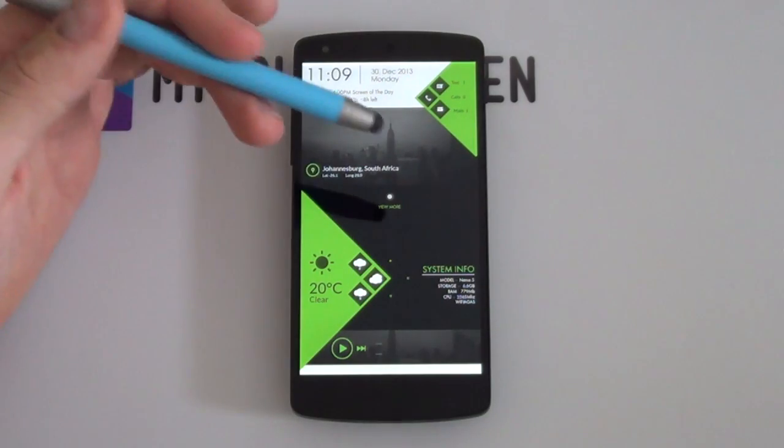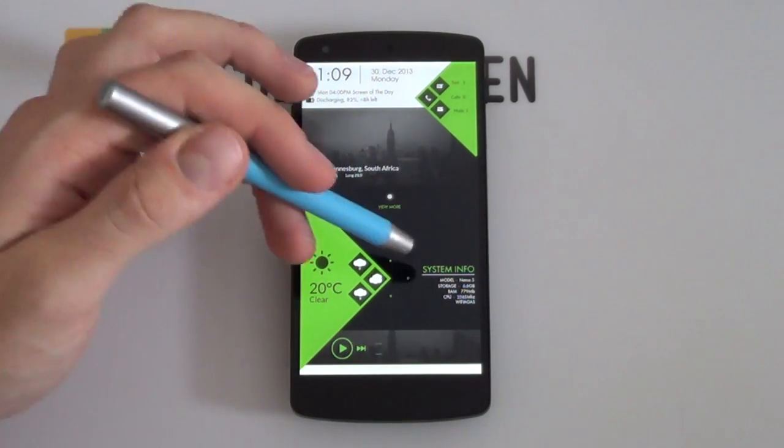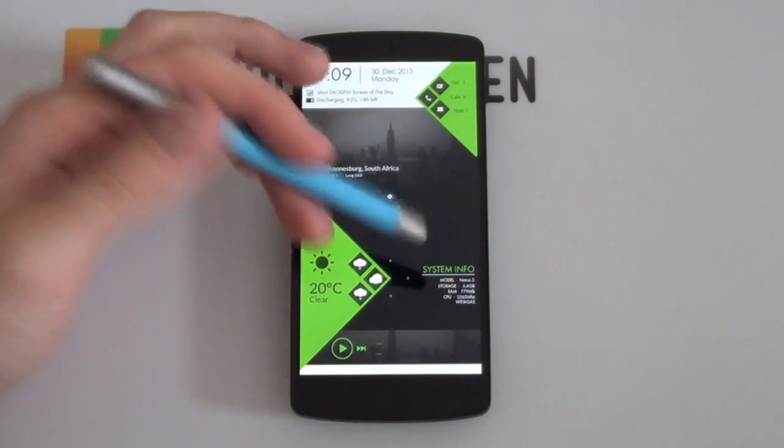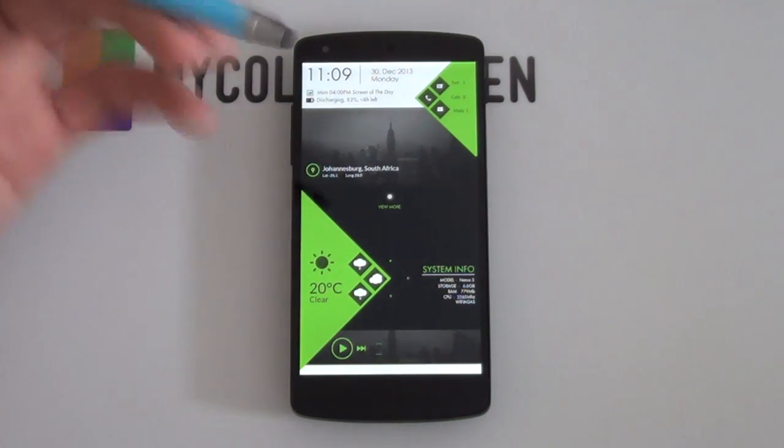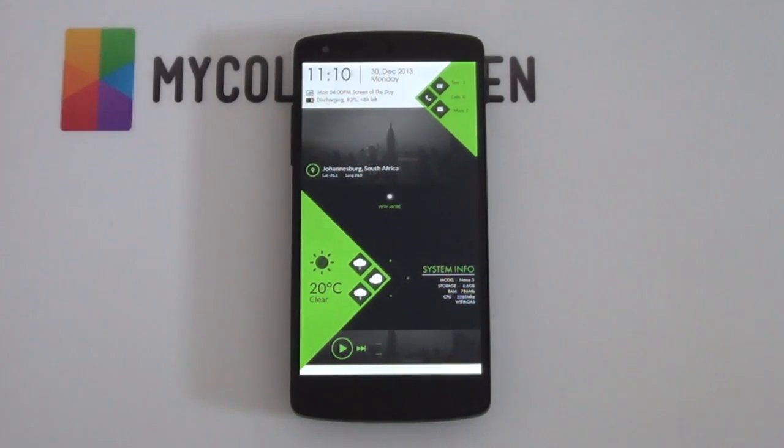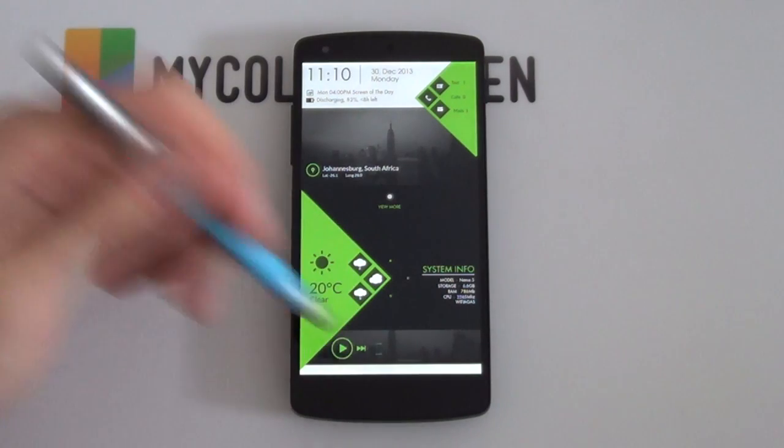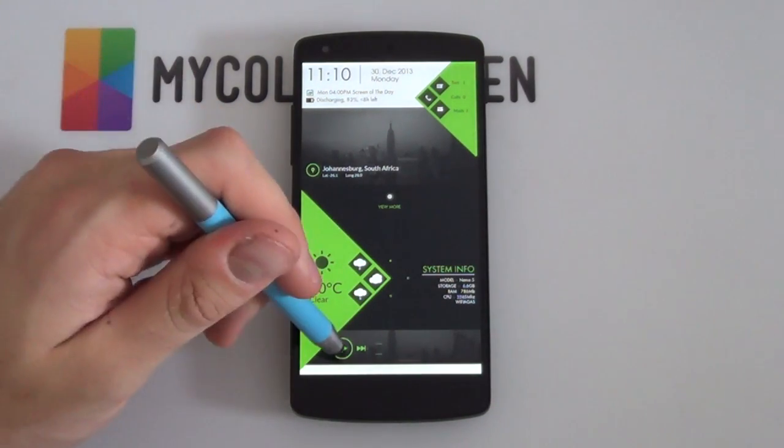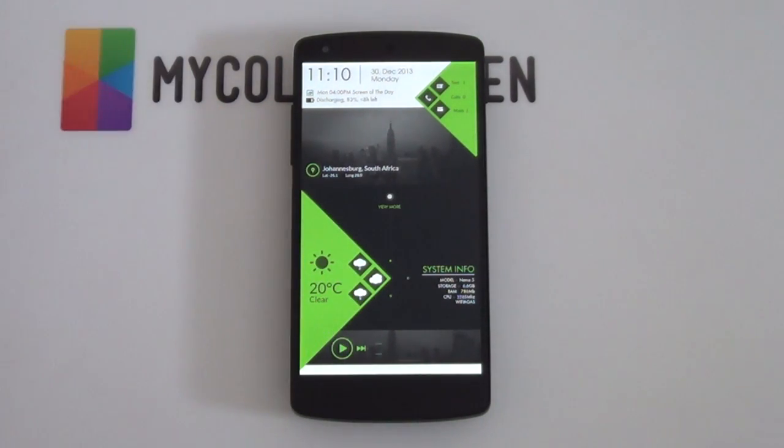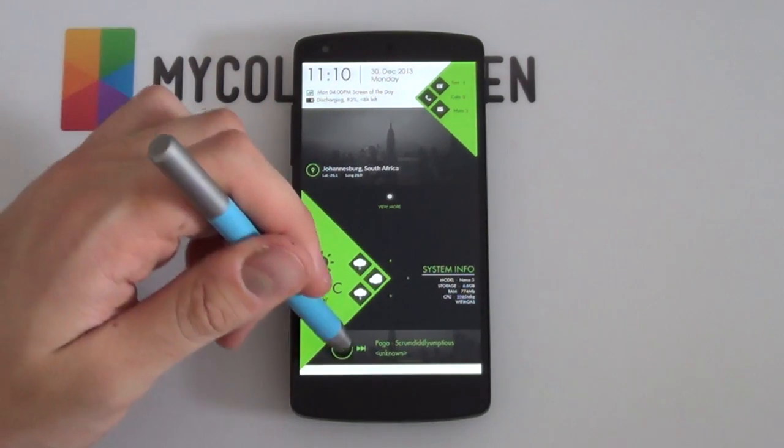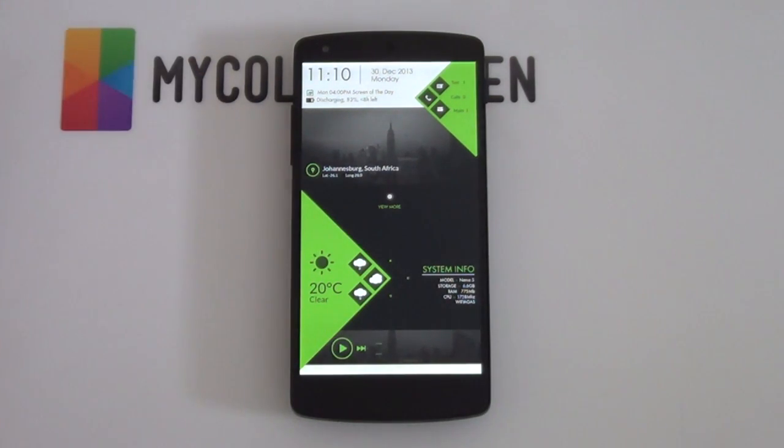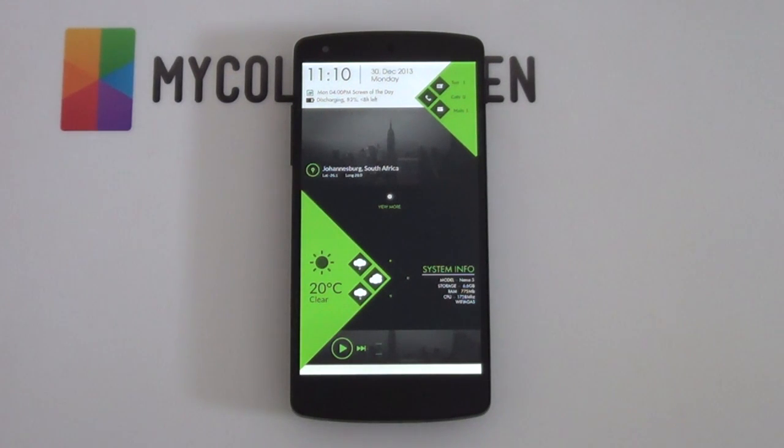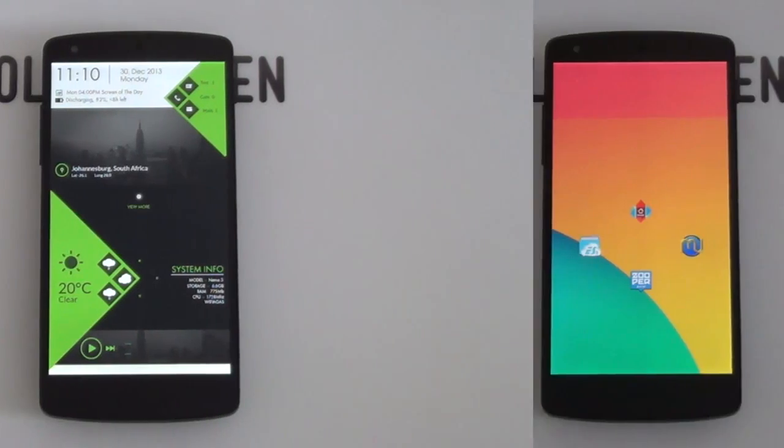You've even got some system information there that is also quite cool. It tells you what phone you have in case you don't know, your storage, your RAM, your CPU, even your Wi-Fi name. And then last but not least, you've got this awesome little music widget at the bottom that when you select it, it starts playing the music straight away and you can just press it again to pause the music. It is really cool and it works really well. It's a simple one-page setup and if you really enjoy it then let's begin with today's video tutorial.